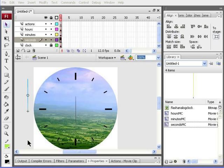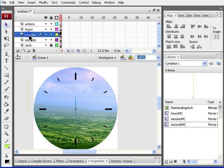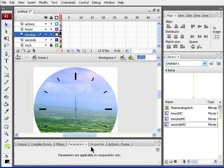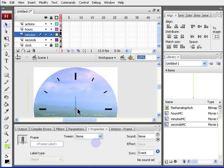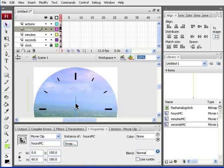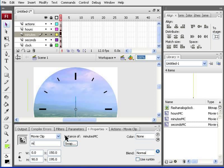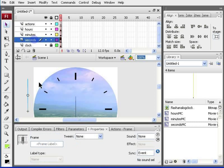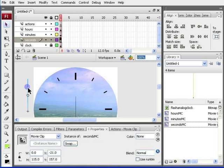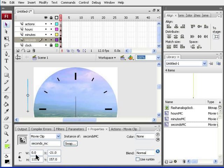Now, I need to change the instance name of both the minutes and the seconds hand. So, I go back to the minutes layer, click on the actual line, and I name that one minutes underscore MC, all in small letters. Then, I click on the seconds layer and select the line, and give that an instance name of seconds underscore MC and press enter.